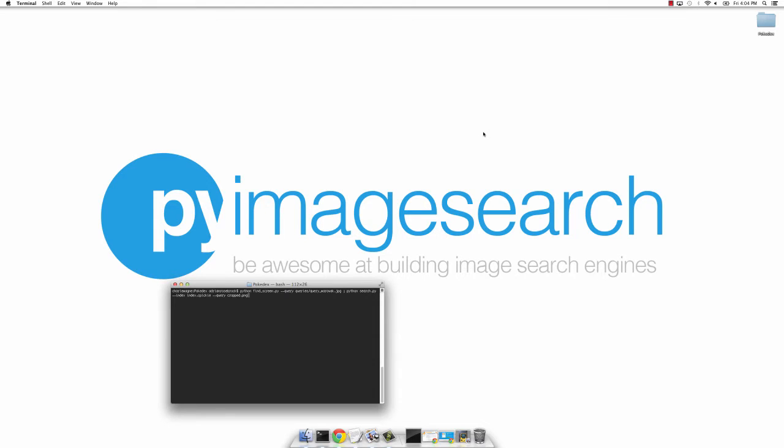Hi everyone, this is Adrian from Pi Image Search. I just wanted to record a quick little screencast and show you what we're going to be building over the next few weeks.